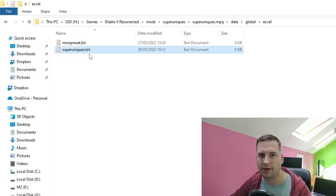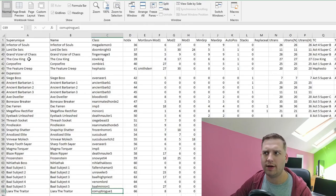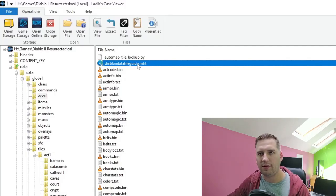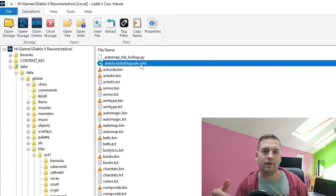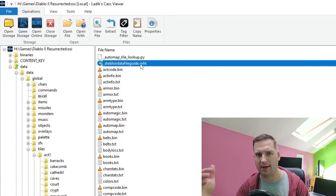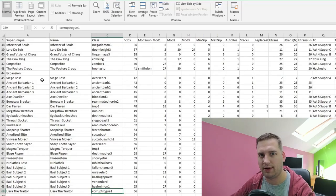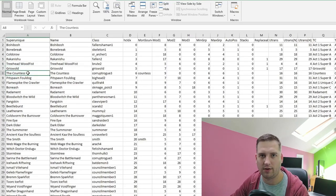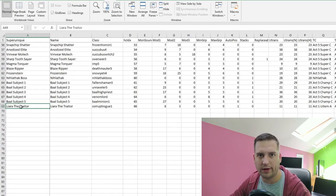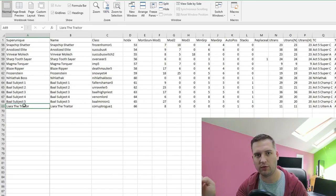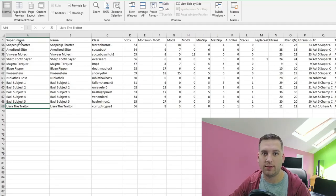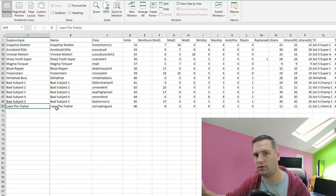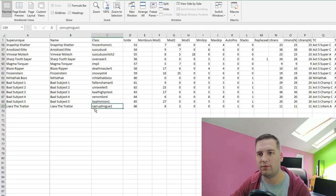Let's look at superuniques.txt. This file is fairly straightforward — check the data guide, the .mht file in the data/global/excel directory, which describes all the different fields and columns. We have our list of super uniques: Cold Crow, Treehead, Griswold, the Countess, etc. I've added a new row at the bottom by taking the Bishibosh row, pasting it, and renaming it to Liara the Traitor. We keep the super unique and name columns identical, which is what we'll reference in monsters.json.